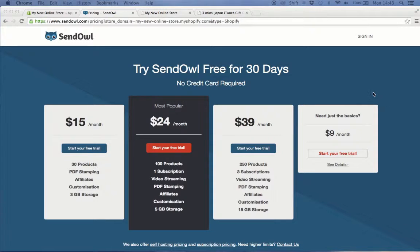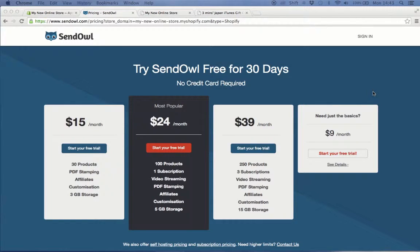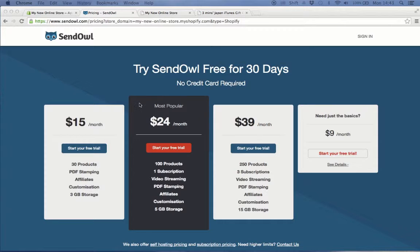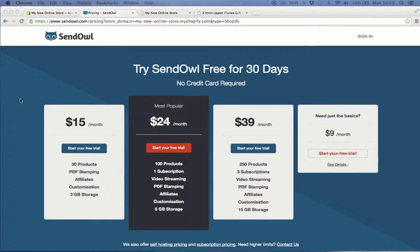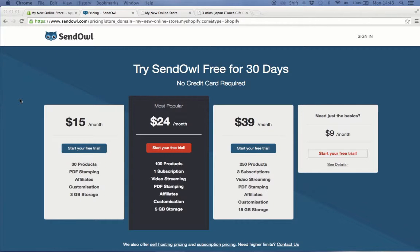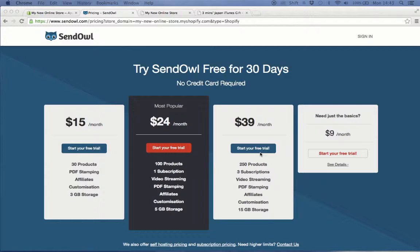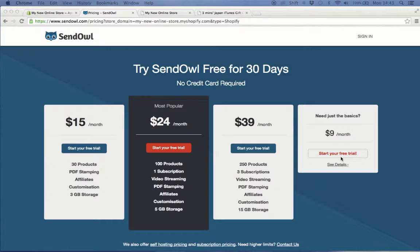You'll be directed to the SendOwl sign-in page where they ask you for the type of plan that you want to purchase. They have four types of plans which you can take depending on the size of your store and the features that you need. As you can see on this page, SendOwl gives you a 30-day free trial so you can test their product and services before finally making a contract with them.